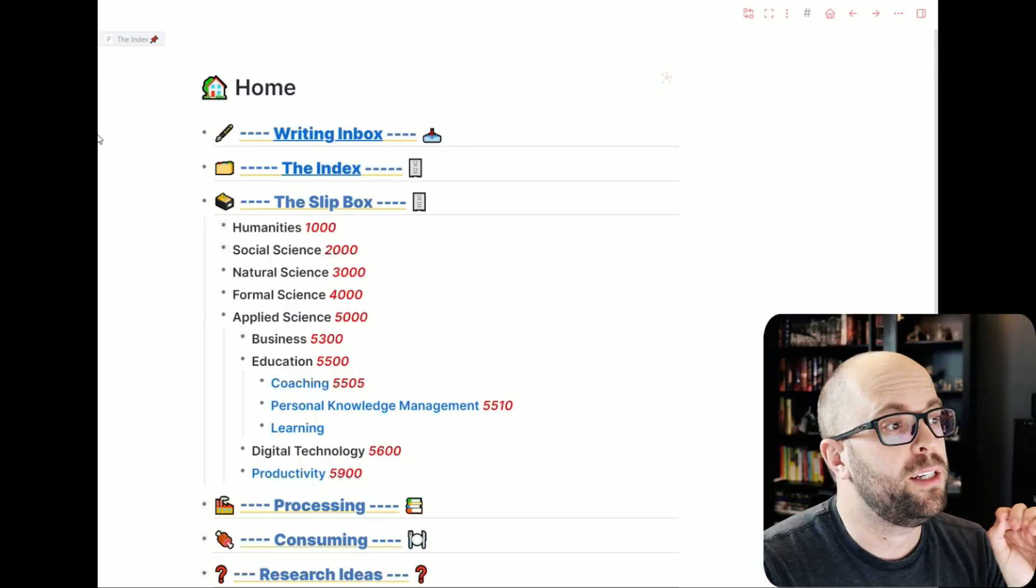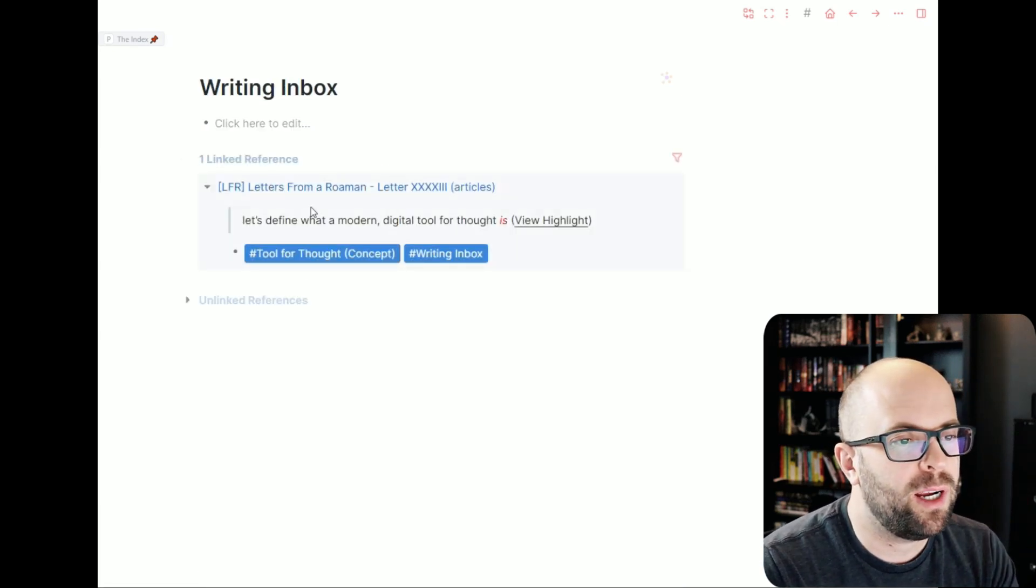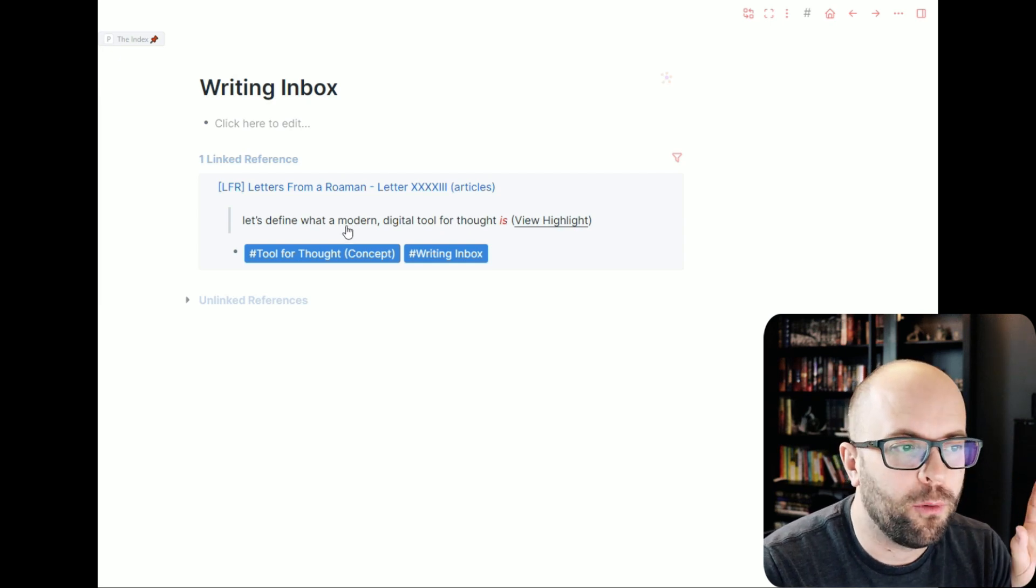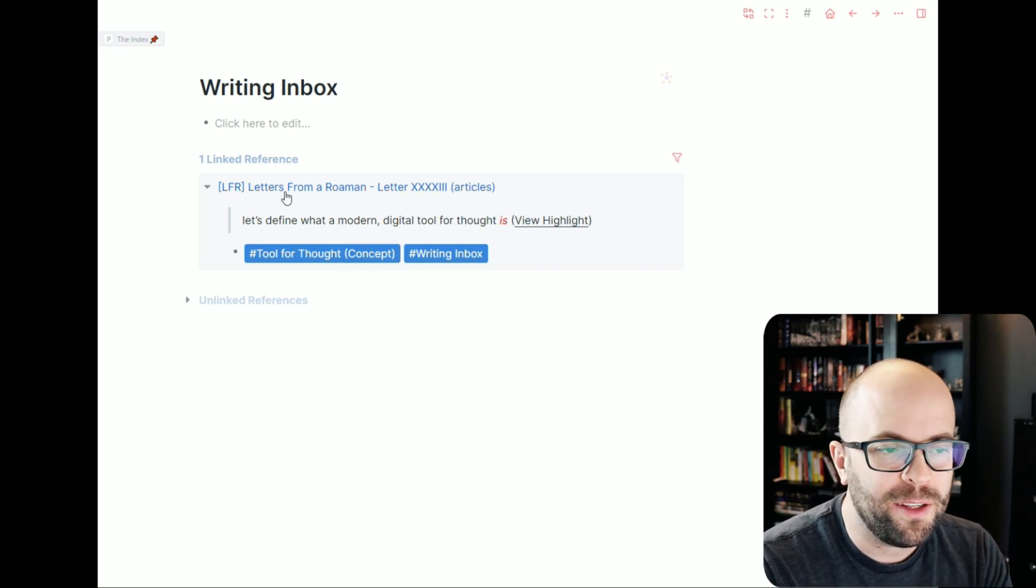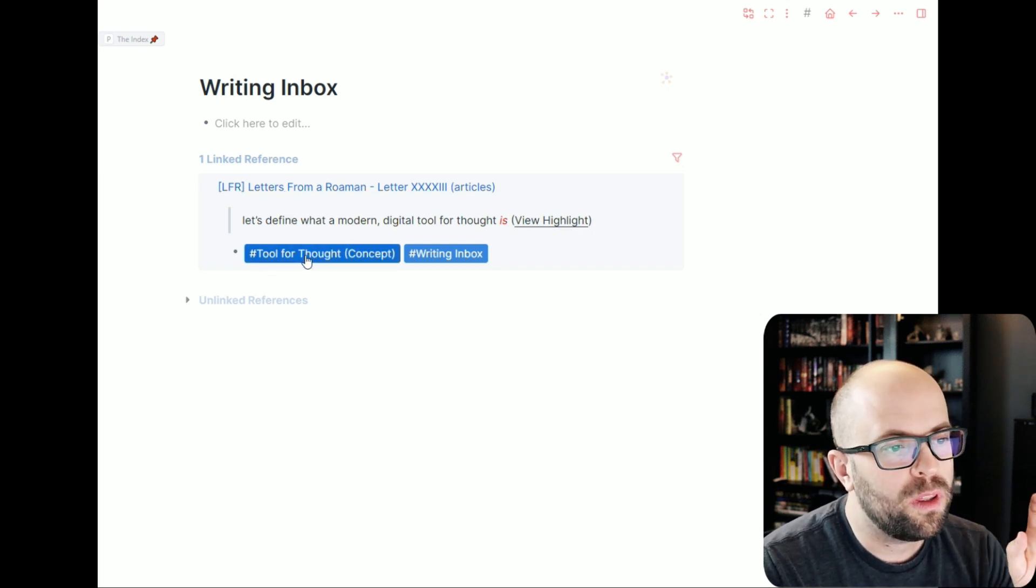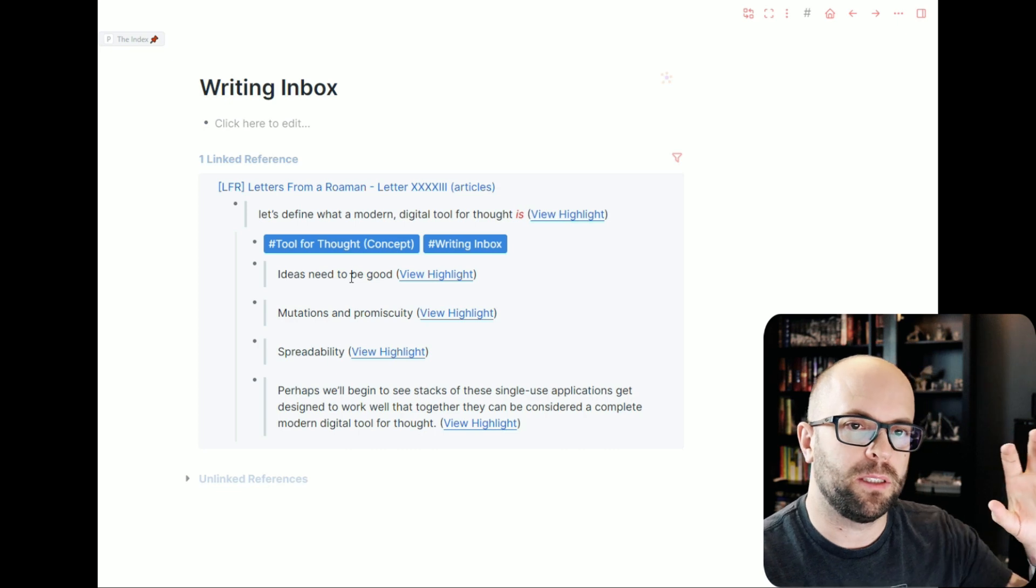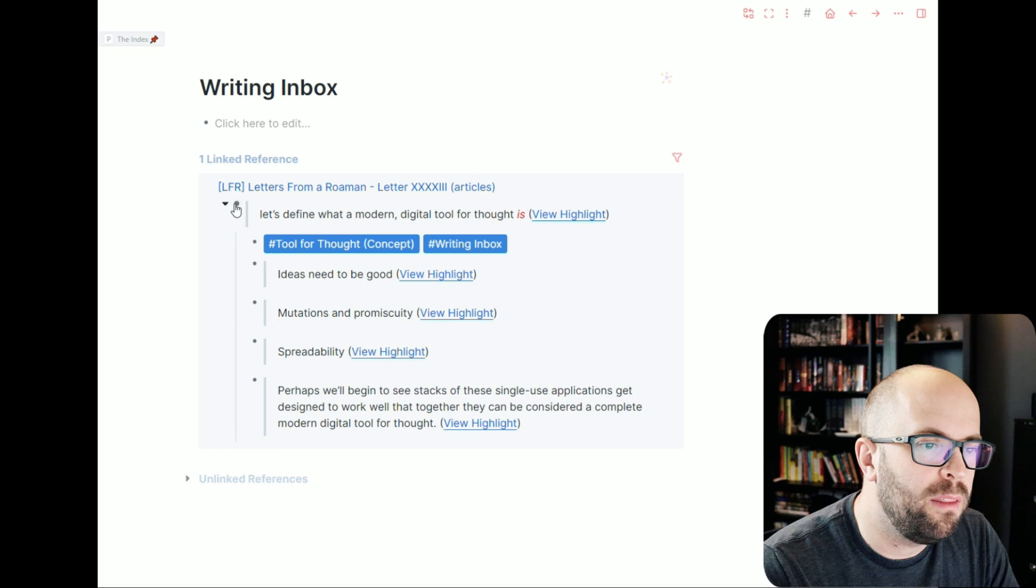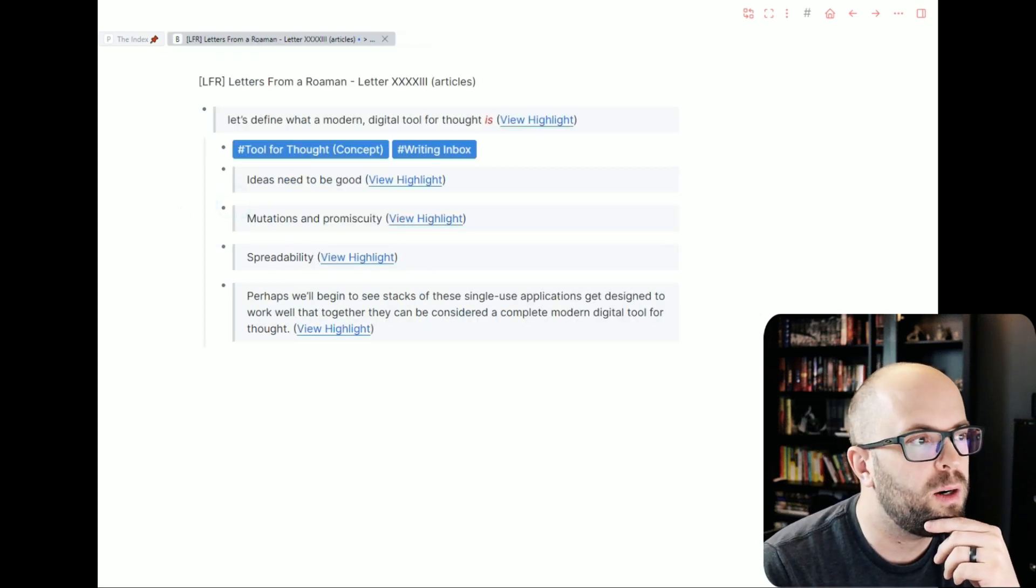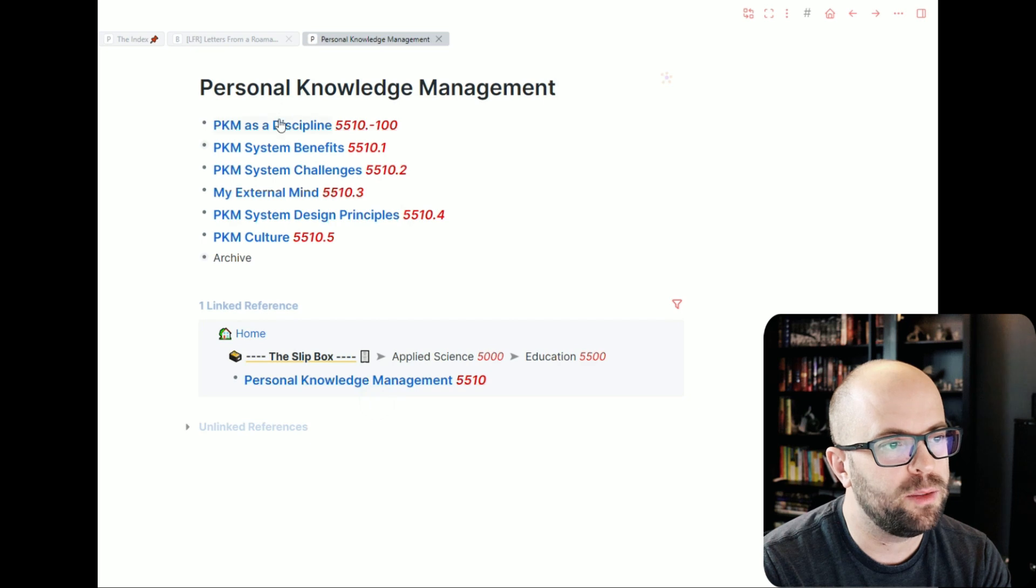So incidentally the note that I want to explore or the concept that I want to explore is around what is a tool for thought. And this was sparked by this Letters from a Roman that Andy Henson wrote. I will put a link so you can subscribe to his newsletter down in the description below. So this is the idea that I want to build out from. I took just a couple highlights of some bullets that might be relevant. So I'm going to open up this note here in one of my tabs.